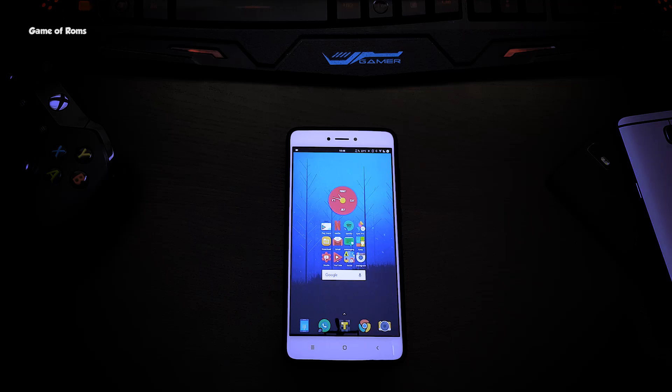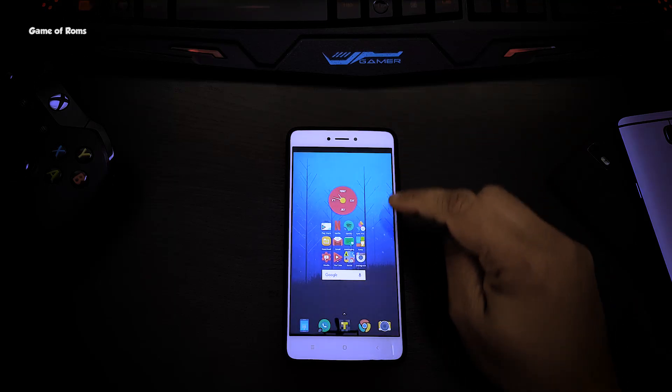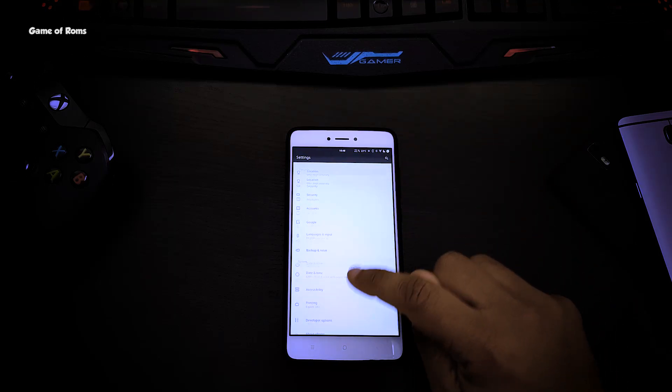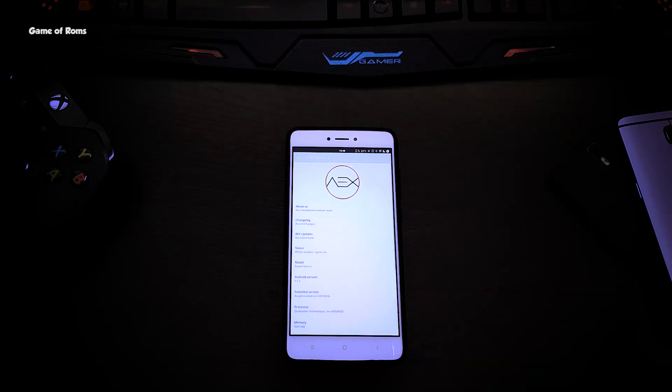In this video I'm going to show you the best features of EOSP Extended custom ROM. This ROM is based on the latest Android 7.1.2 and I am running this outstanding ROM on my Redmi Note 4 since last month.